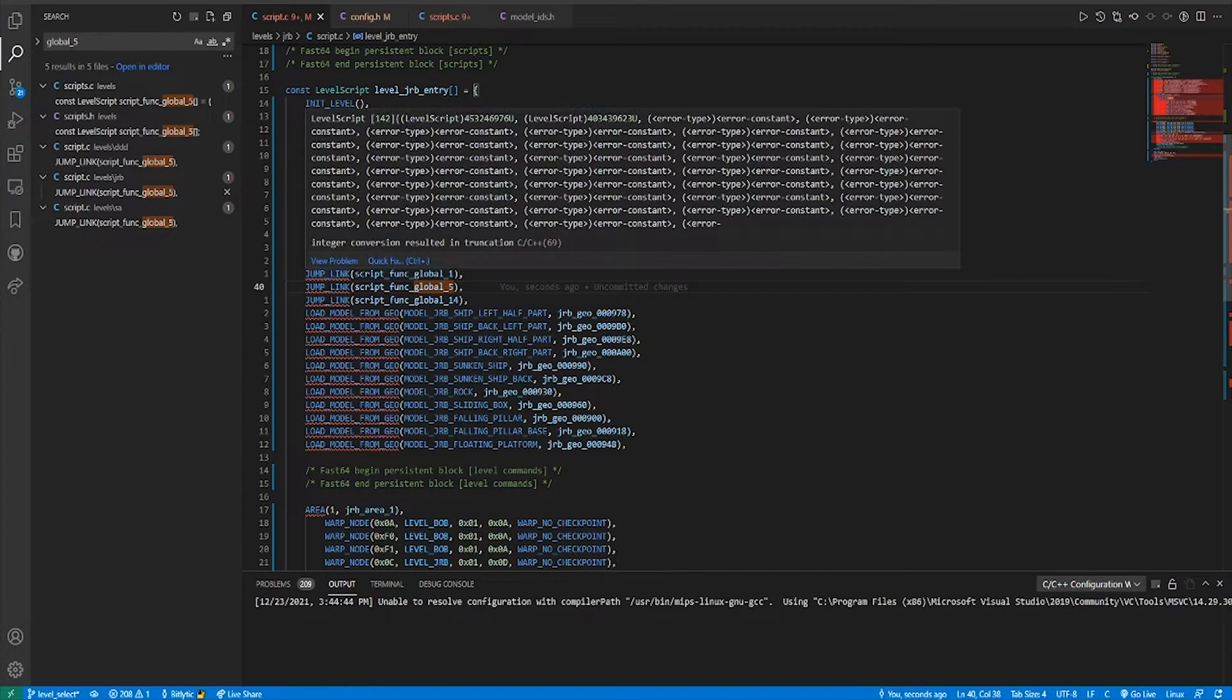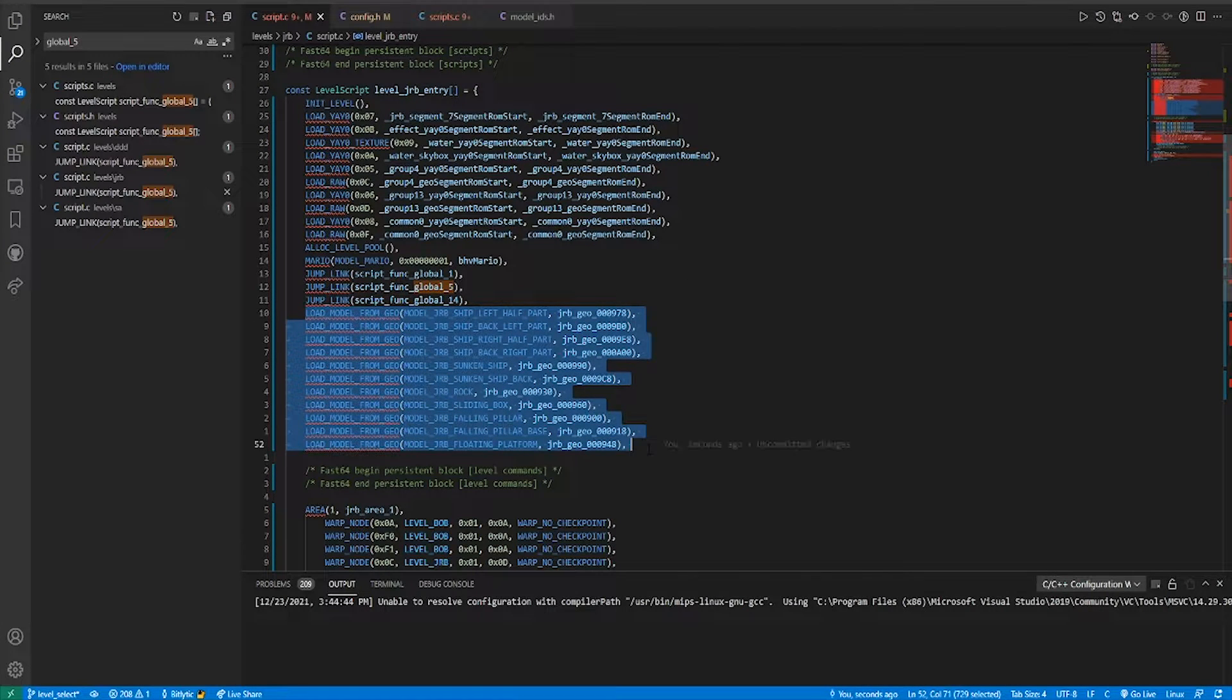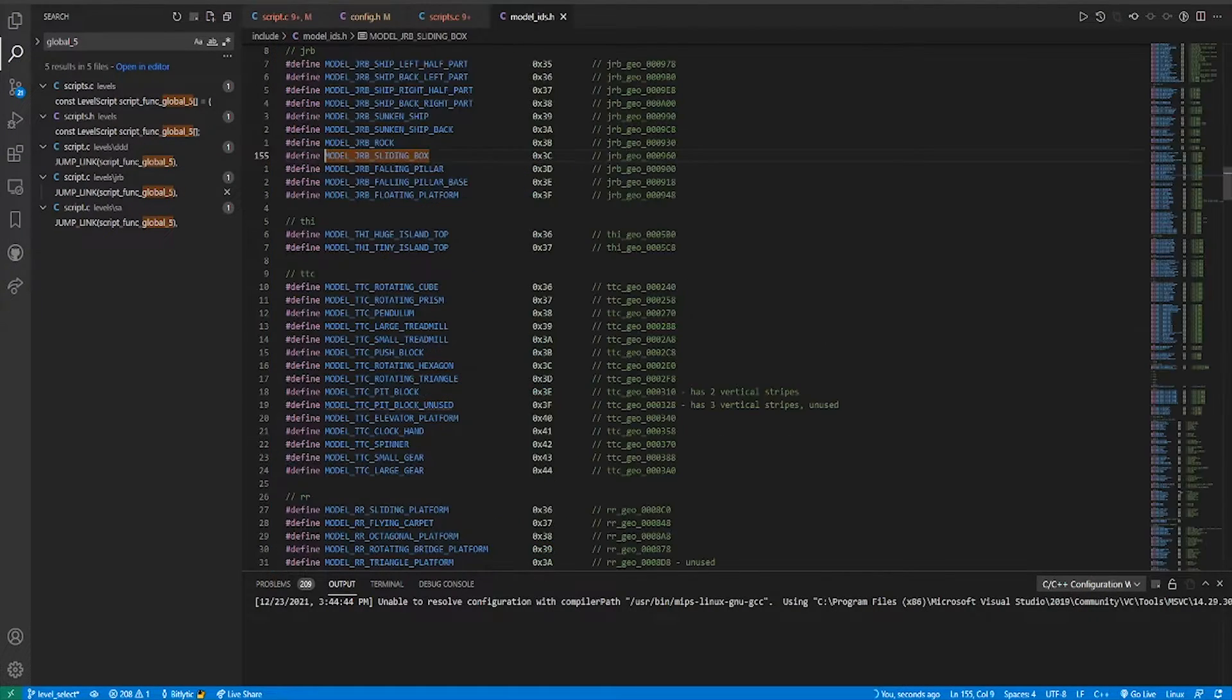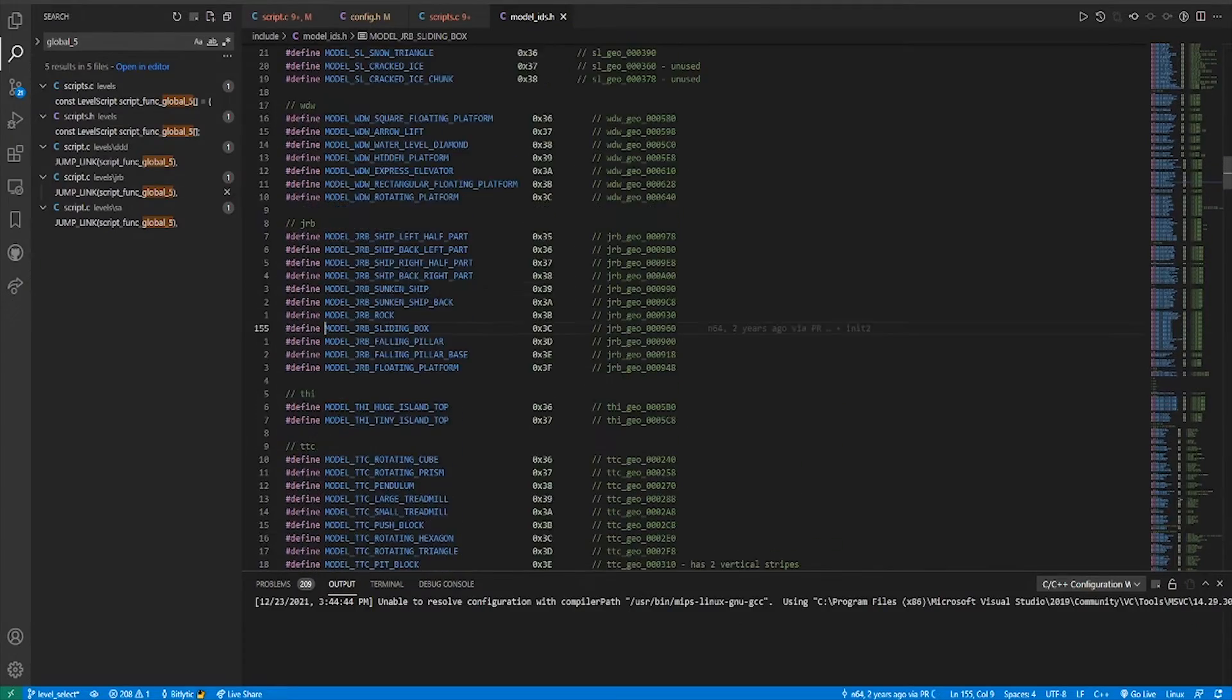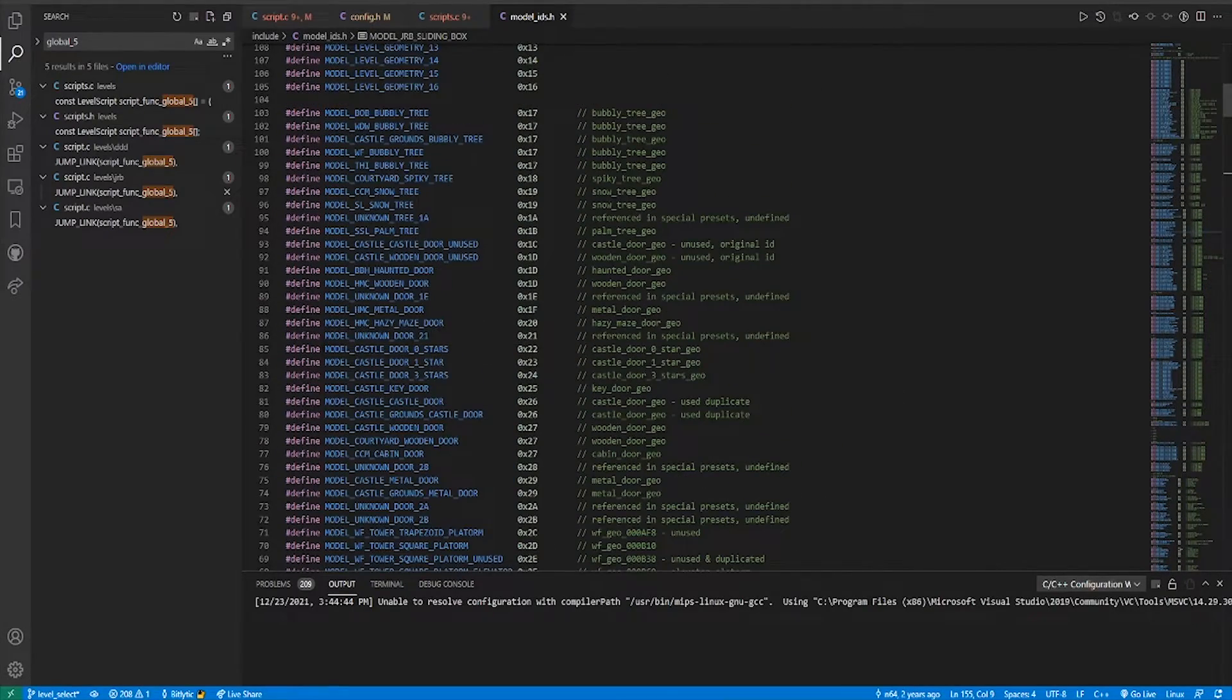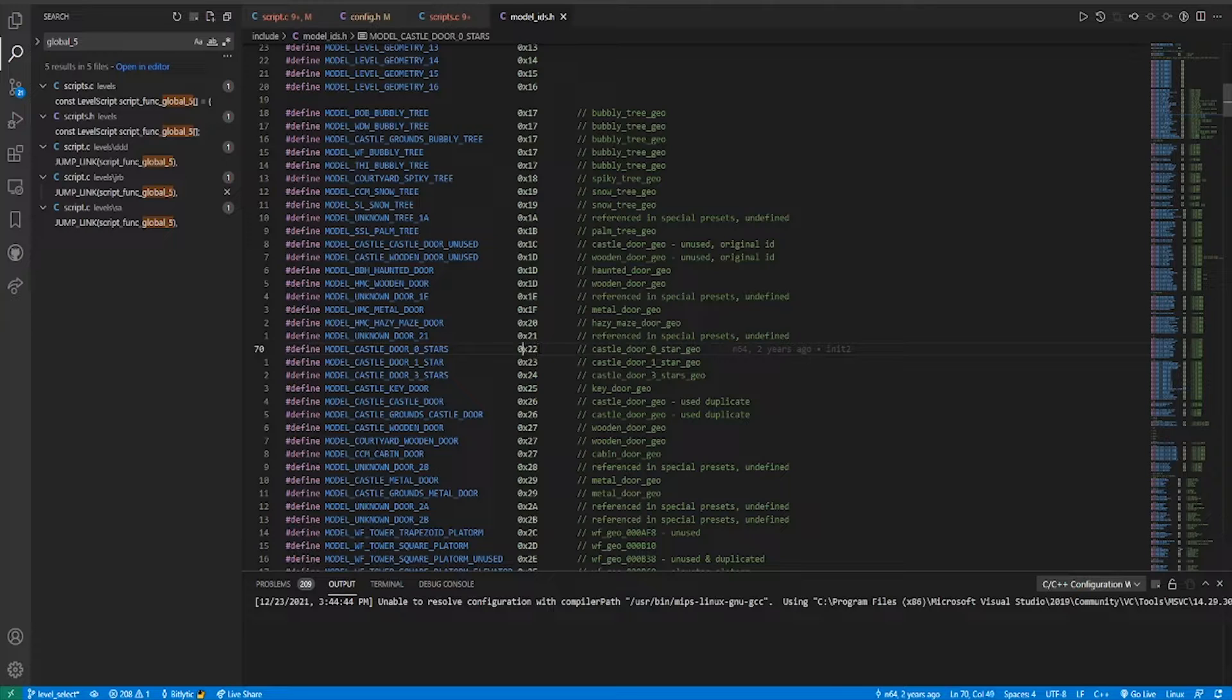The two places models are loaded in are the script func global calls, and this block of model loads. But before we get to loading a model, we'll first check out the modelids.h file.